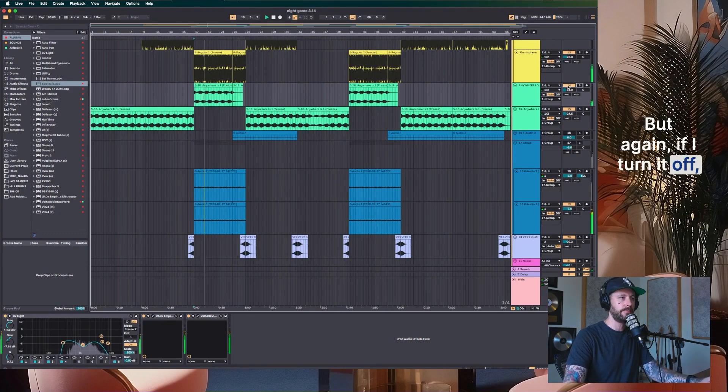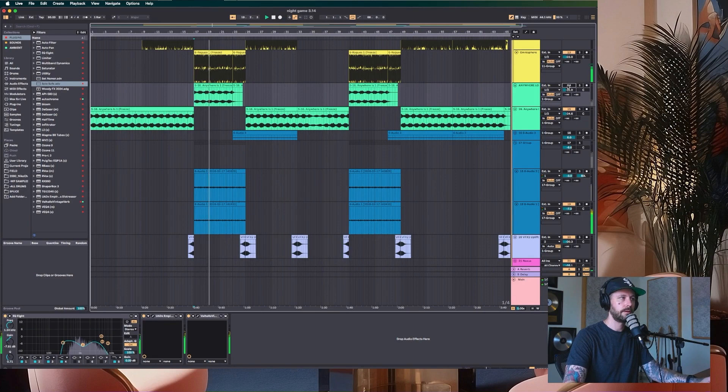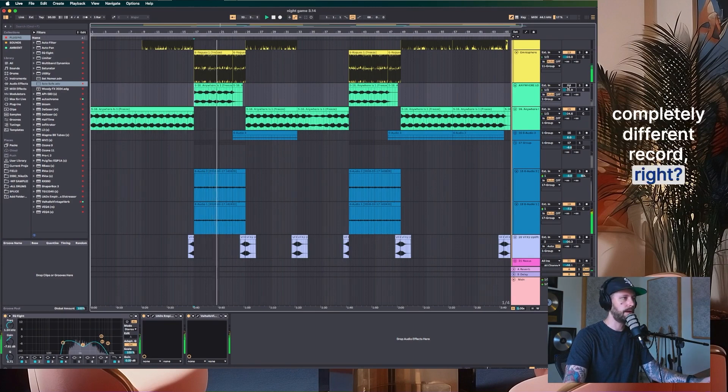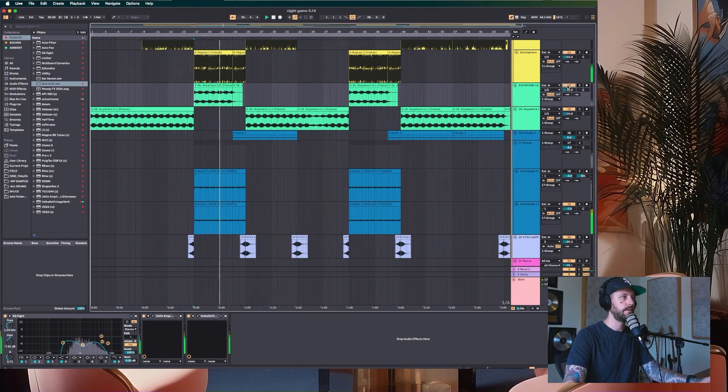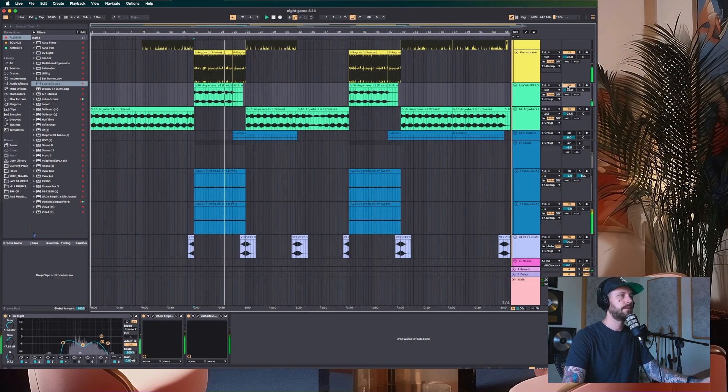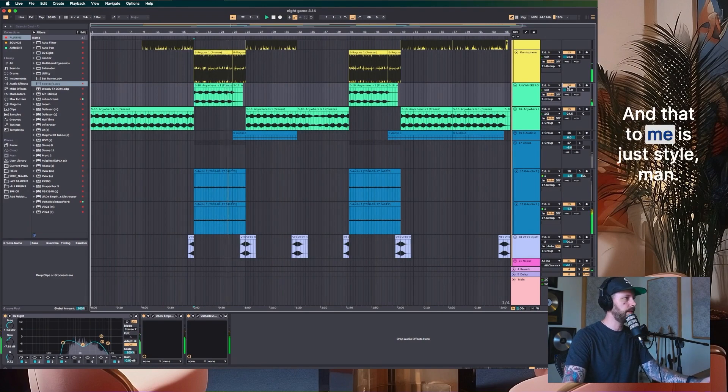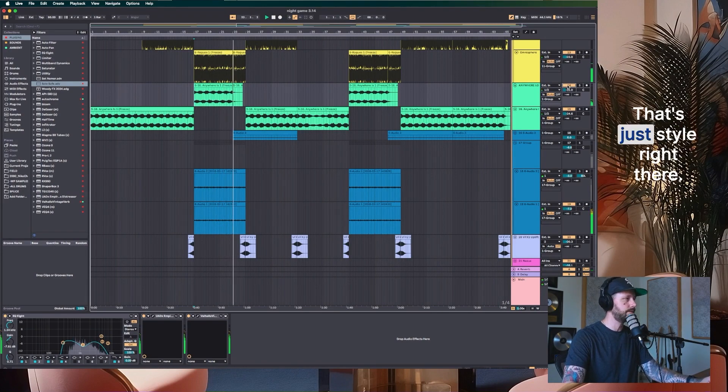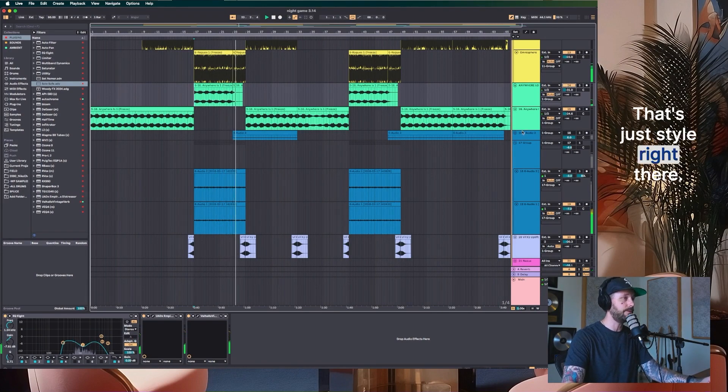But again, if I turn it off, completely different record, right? And that to me is just style, man. That's just style right there. I love it.